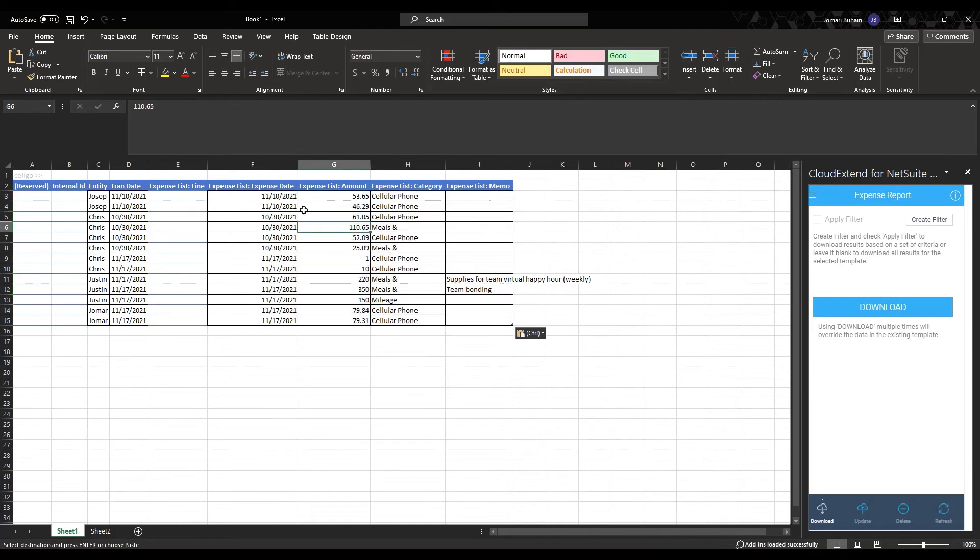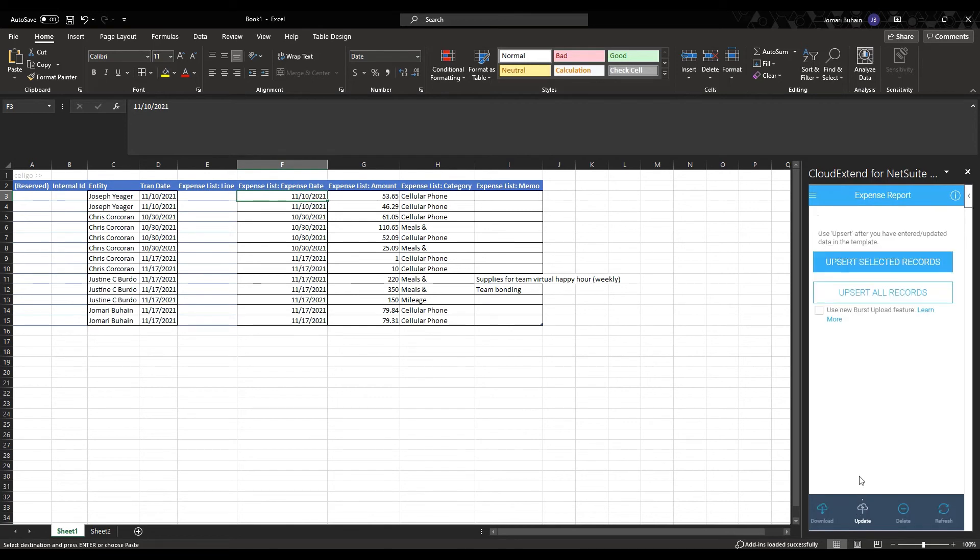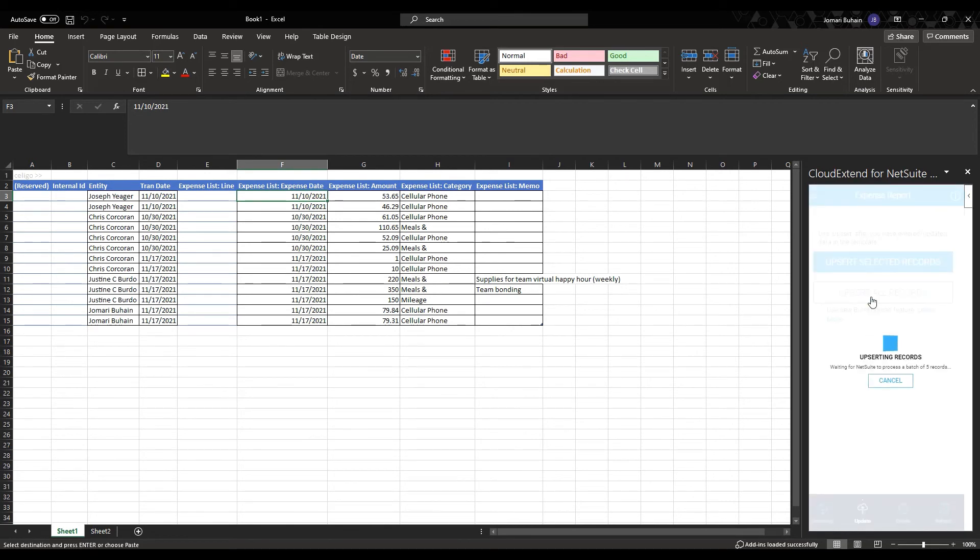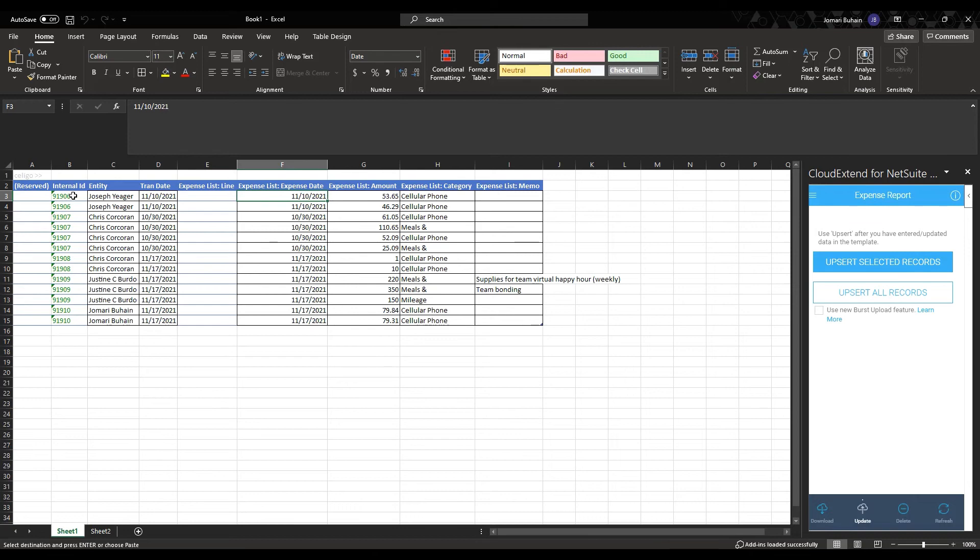So once the entire data set is all filled out, all I need to do is go to update, upsert all records. As you can see here, the internal IDs are generated in all green. That means that the expense reports have been successfully created.